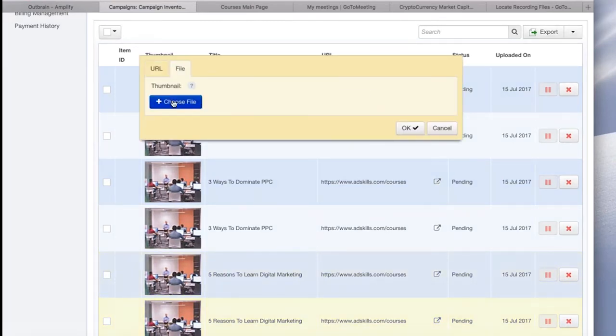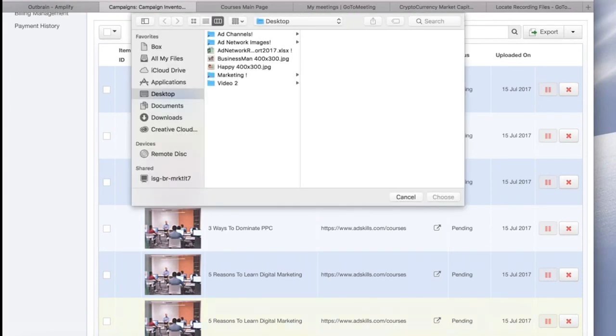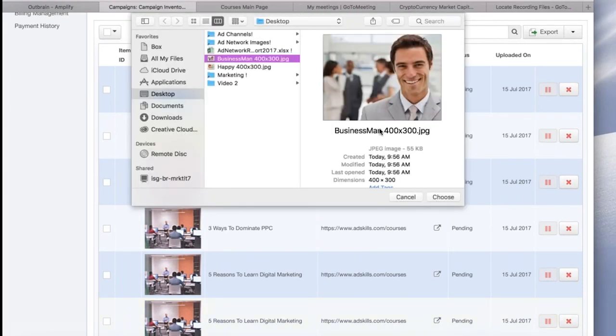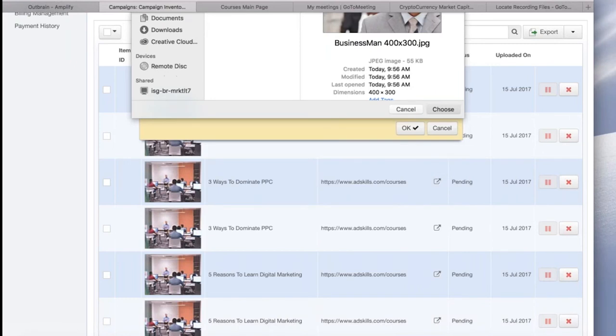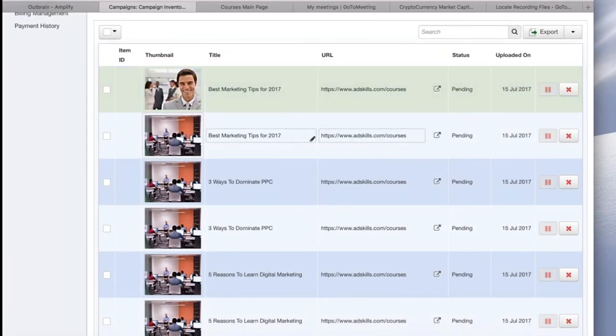Okay, so I filled out all my headlines. The next thing I'm going to do is add my ad images. So hover over the thumbnail, click the pencil, and you can upload a file. The image size for Taboola is 400 by 300.